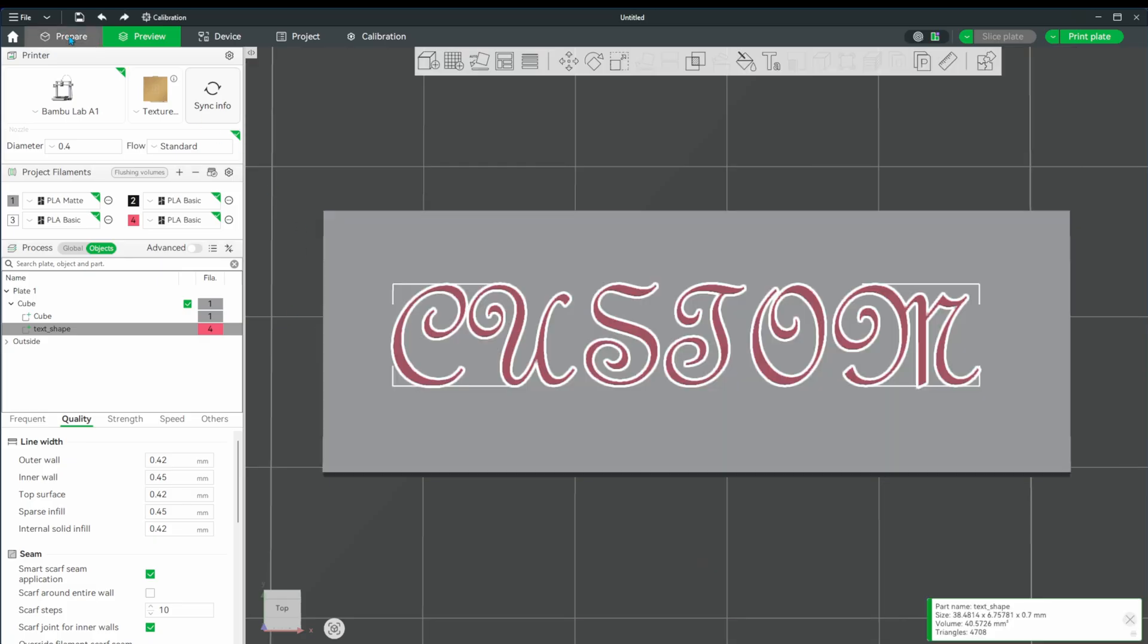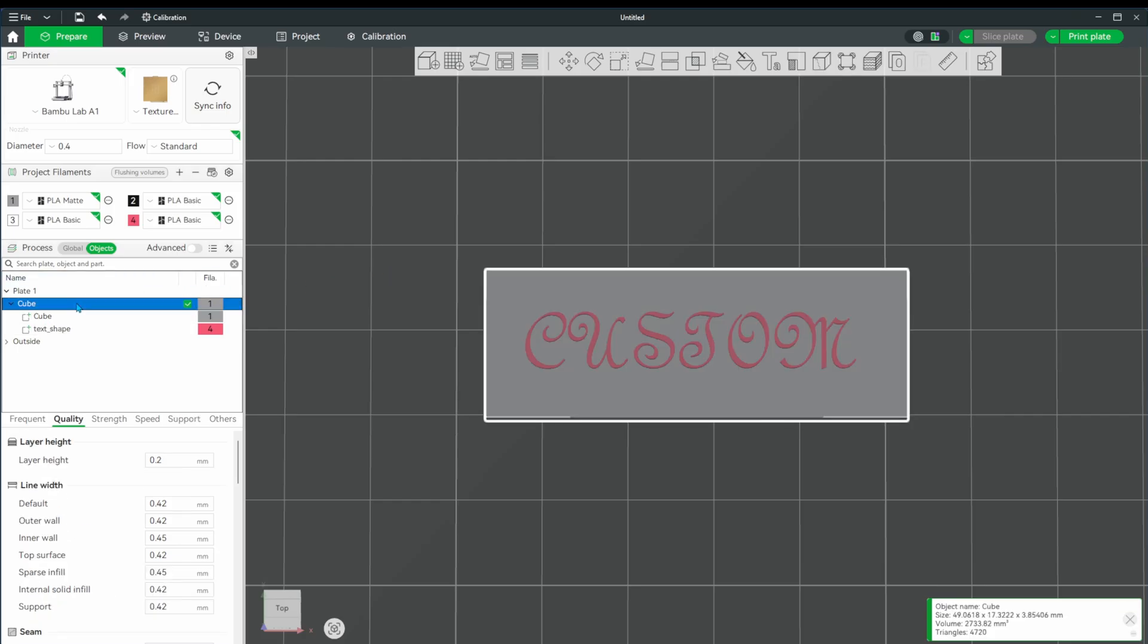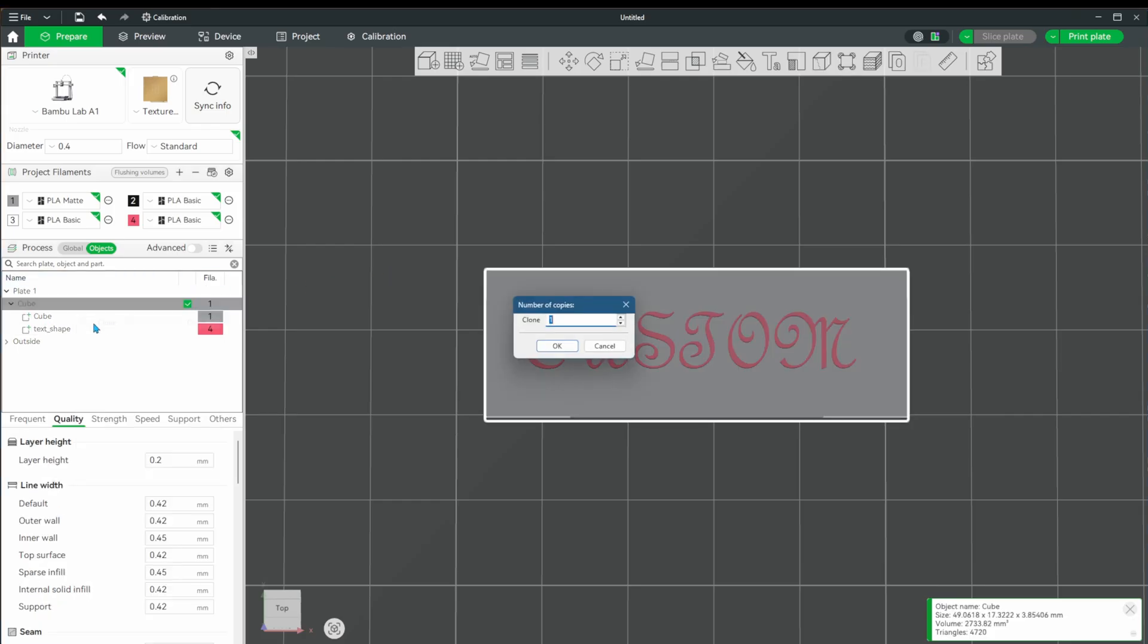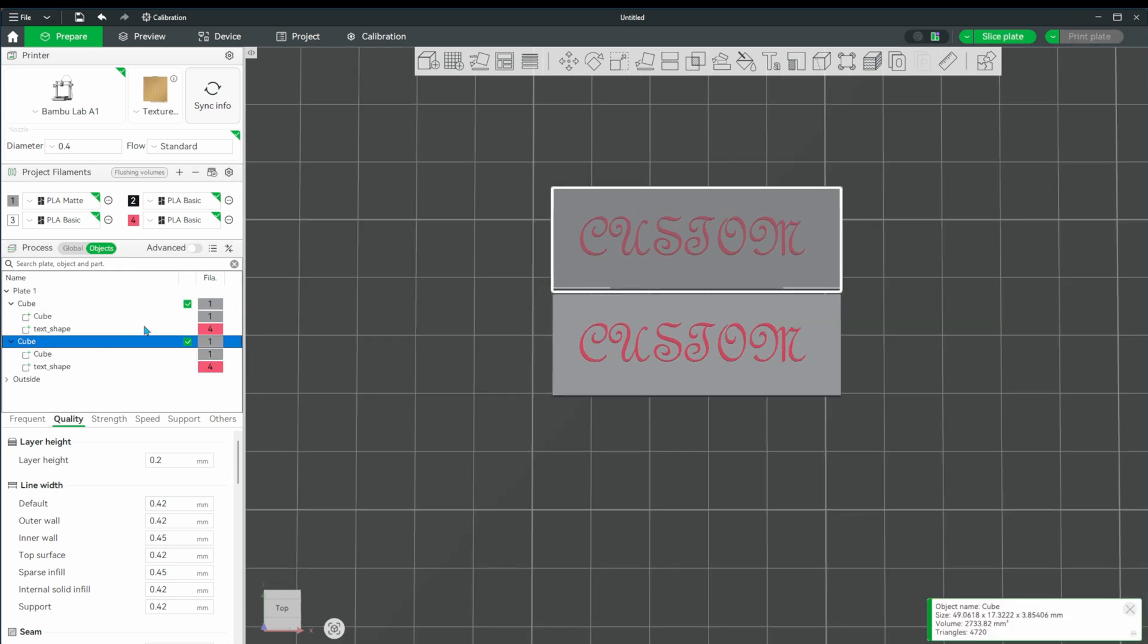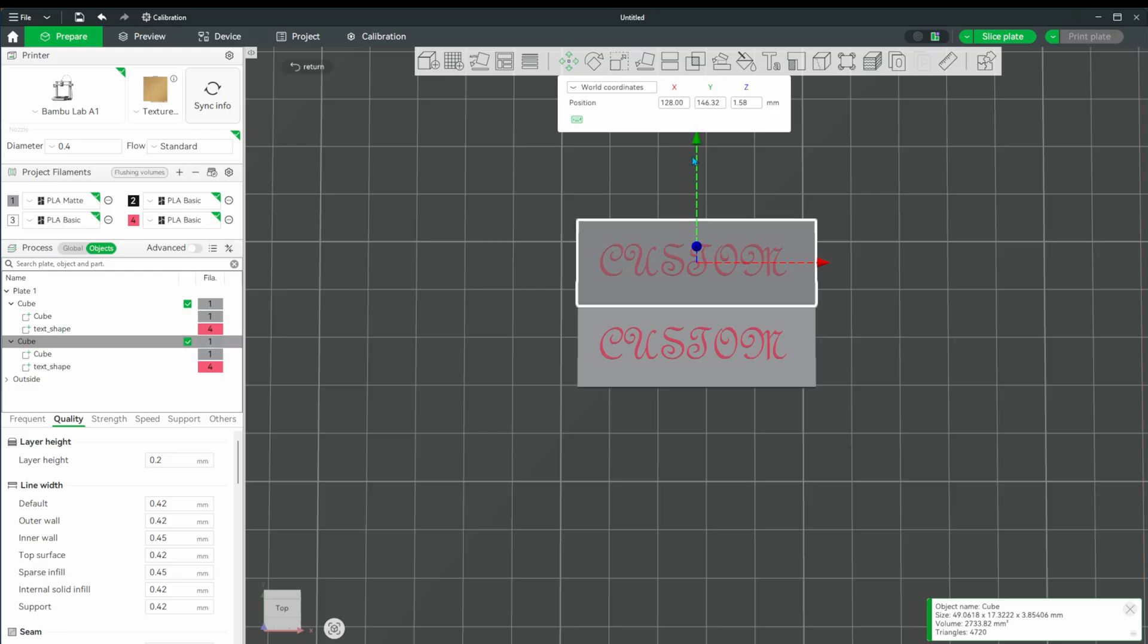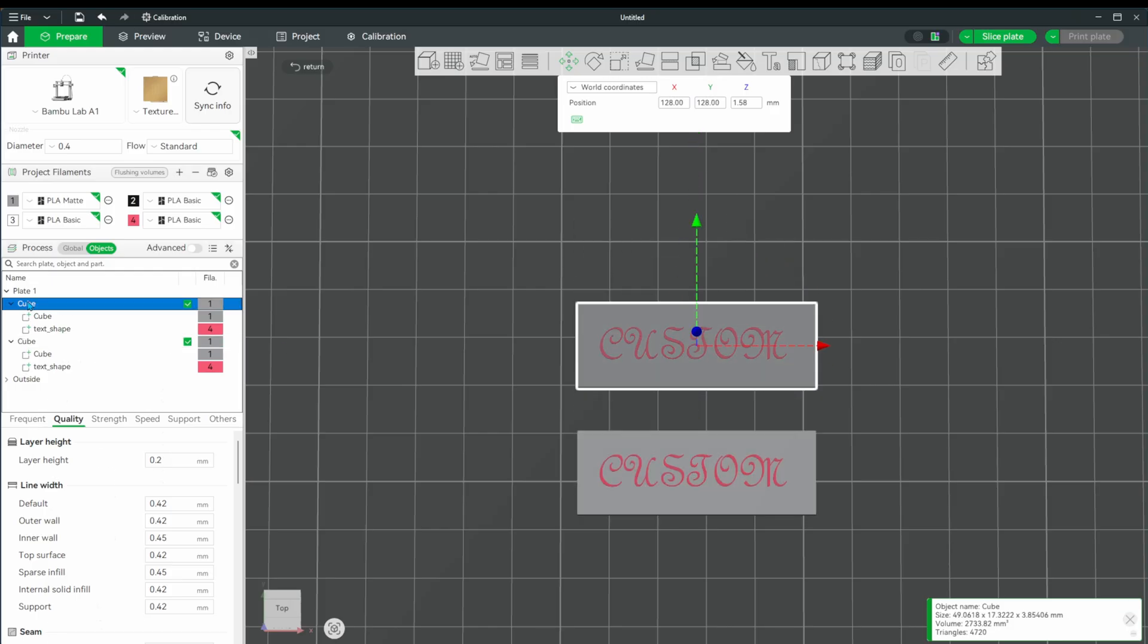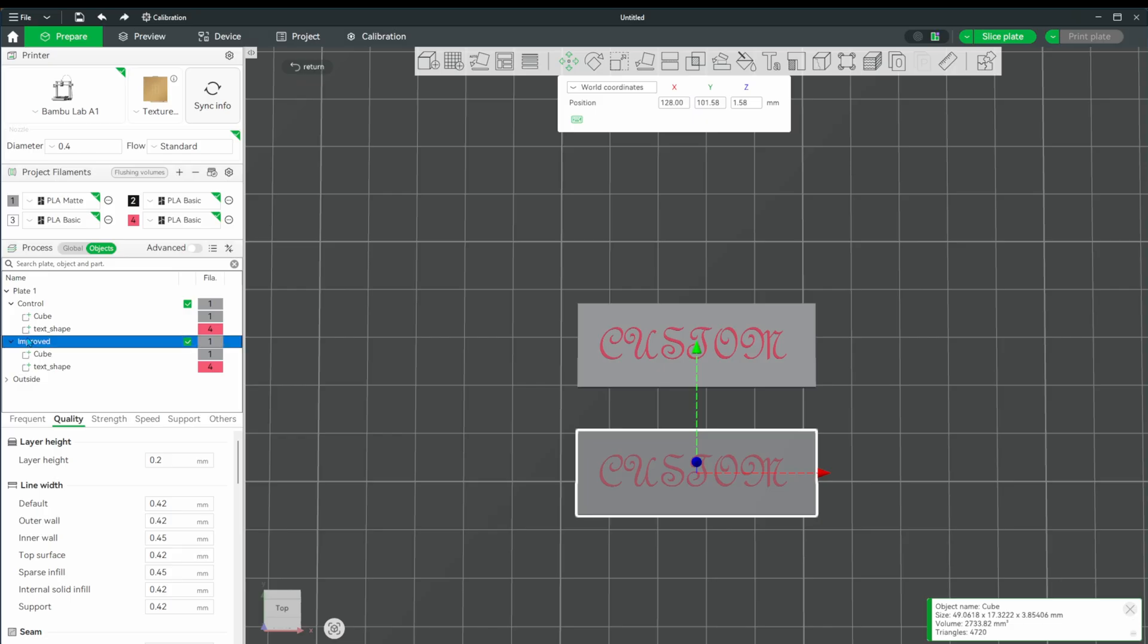Let's go back to the prepare tab and see what we can do. Let's begin by cloning this cube. I'll rename the first one to be the control, which will be the one that we don't tweak. We'll compare the final output to this one. We'll rename the new one to improved so that we know which one we tweaked.